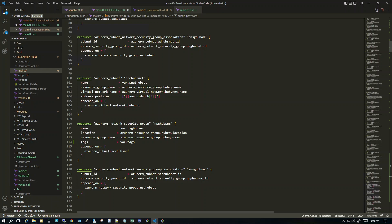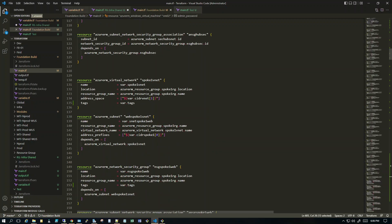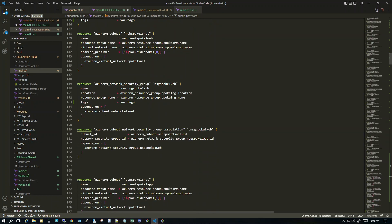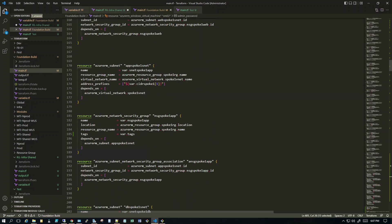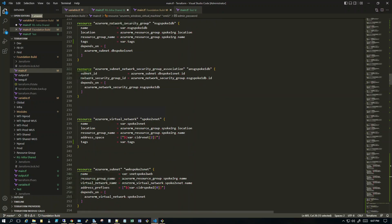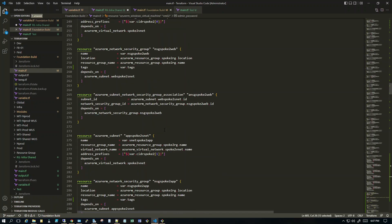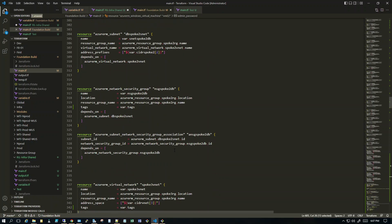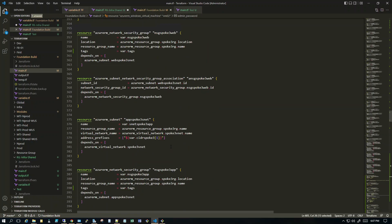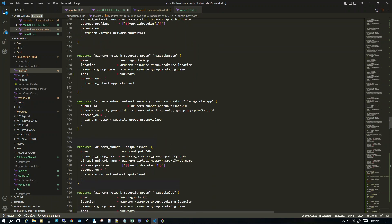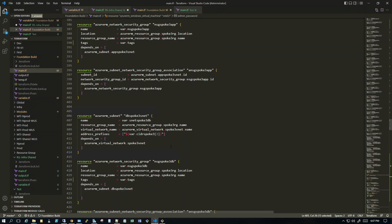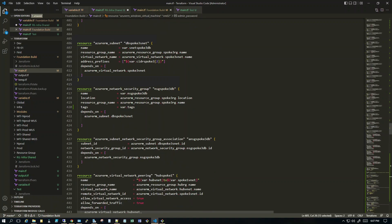We want these servers to be accessible at RDP port 3389 as well as port 80 so I can browse the website. In the end, I created two VMs, a load balancer, and an availability set. The VMs are part of the availability set and then attached to the load balancer.